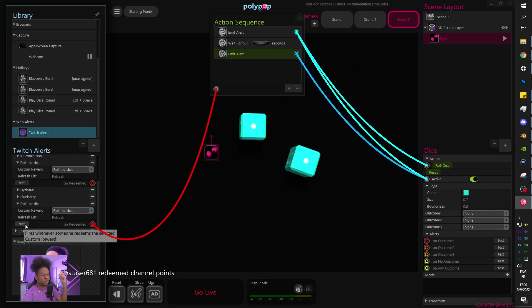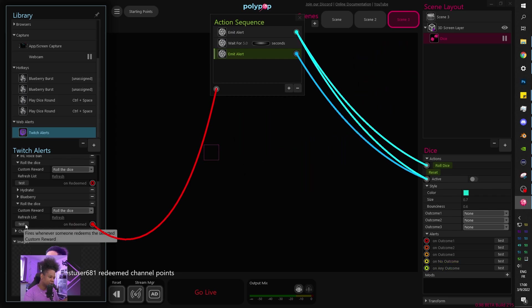So right now, if I test, rolls the dice, turns them on, rolls the dice. Five seconds in. Boom. No more dice. Super easy.